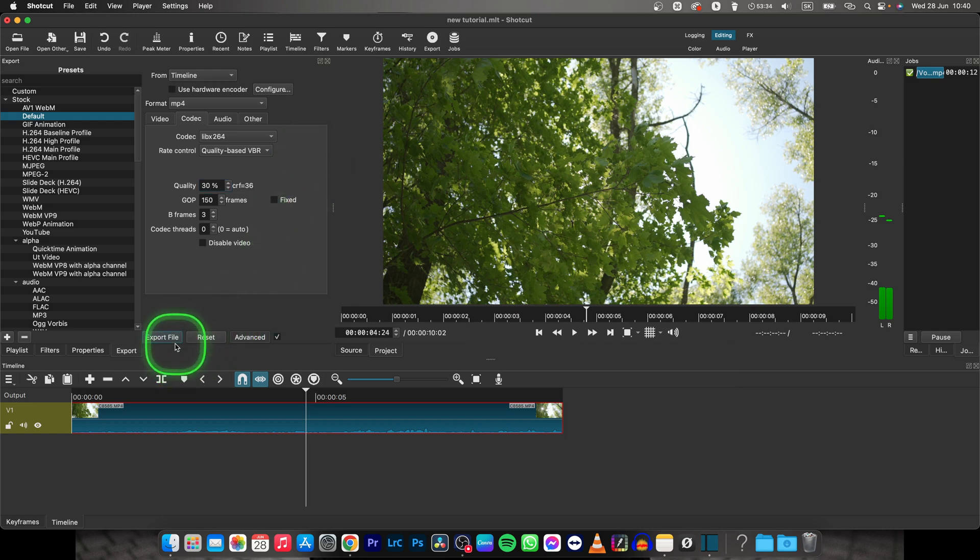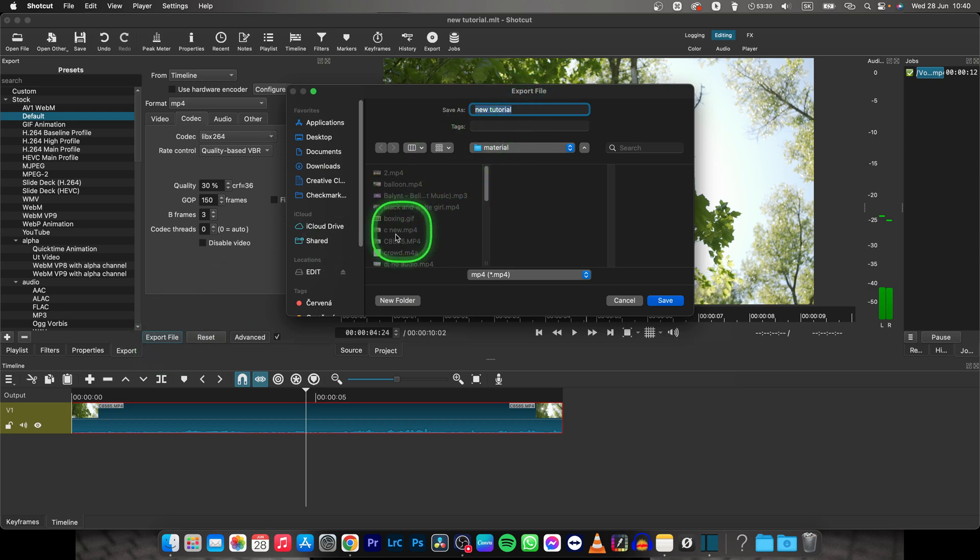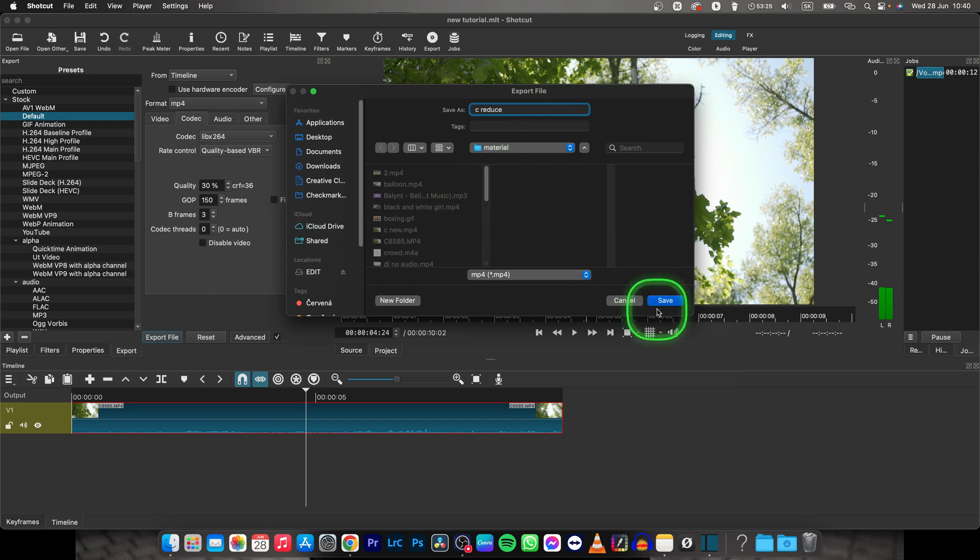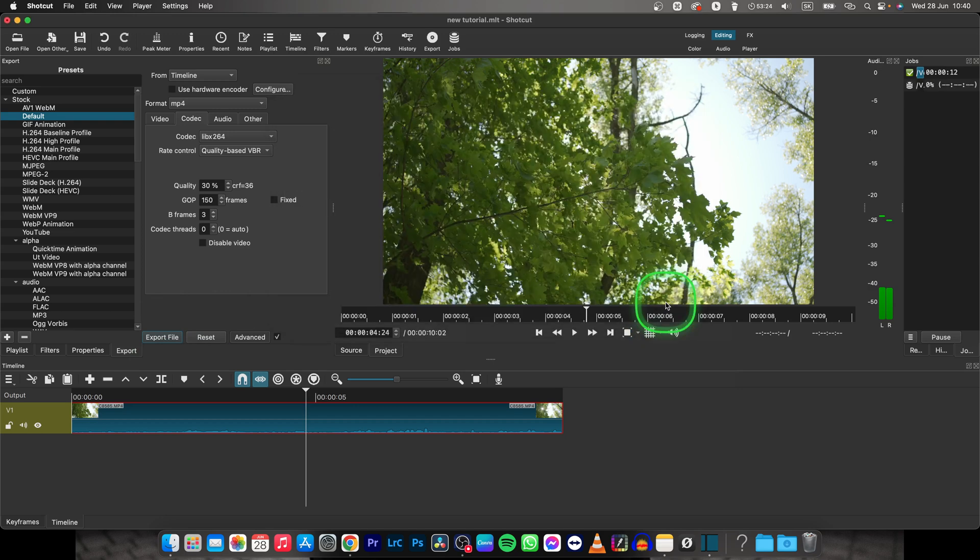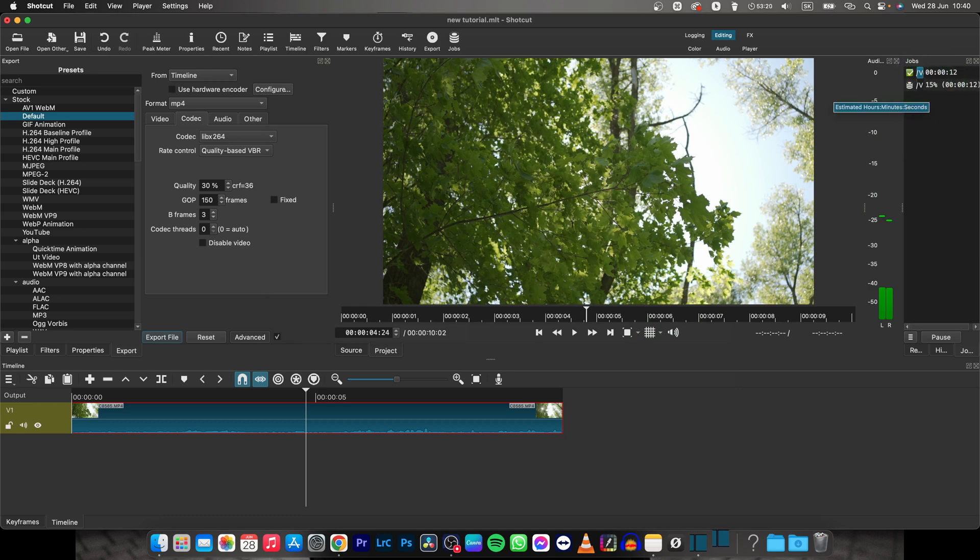Go over to Export file and then name your video. So I will name it C Reduce, click Save. Now as you can see it will render my video so I will cut it for you.